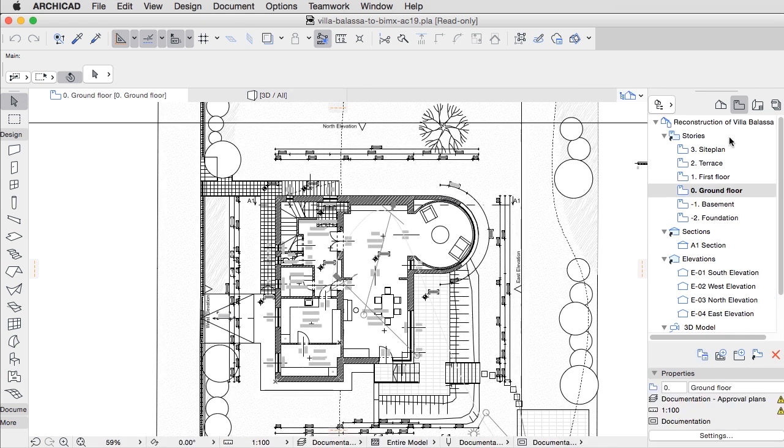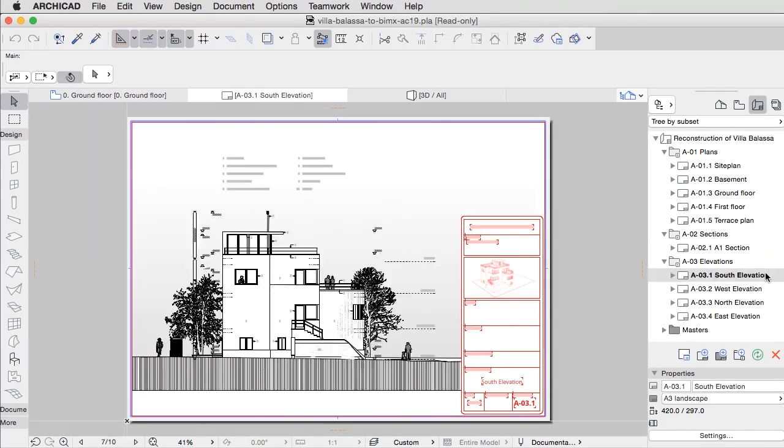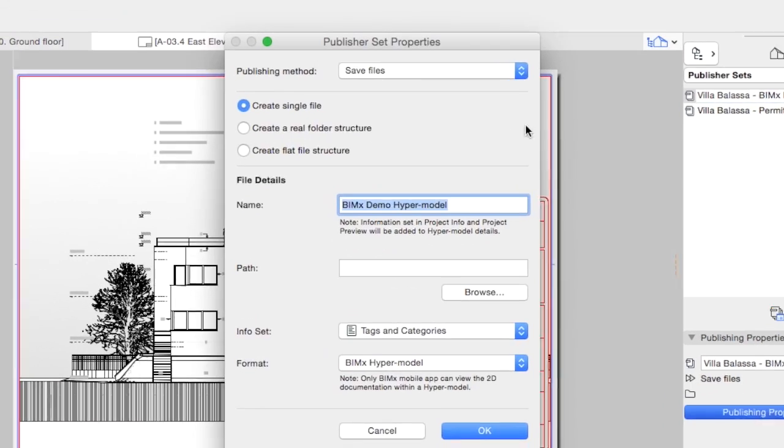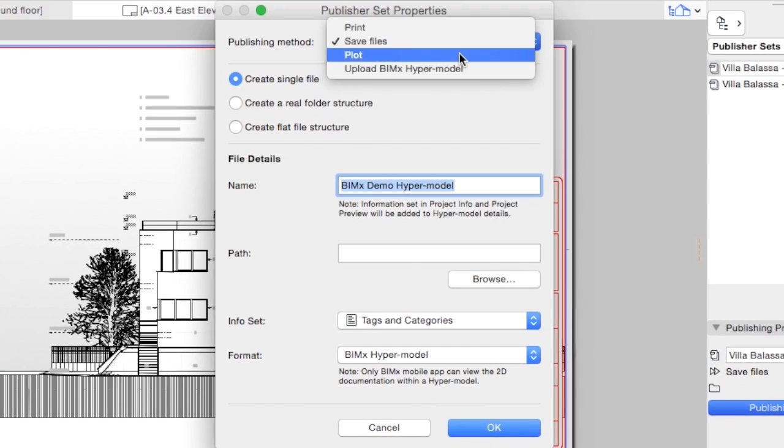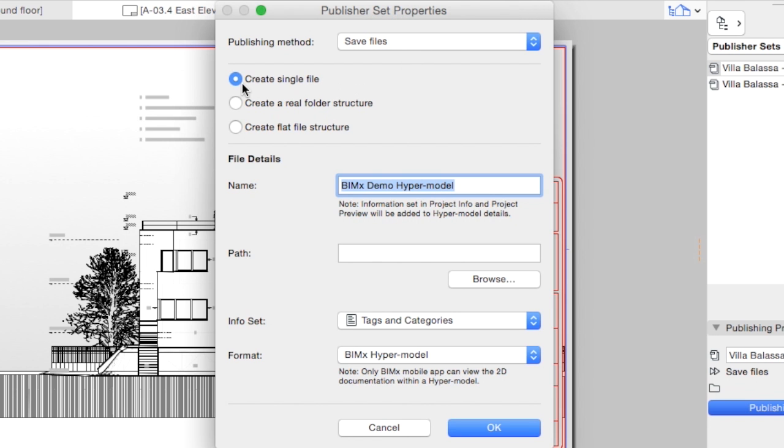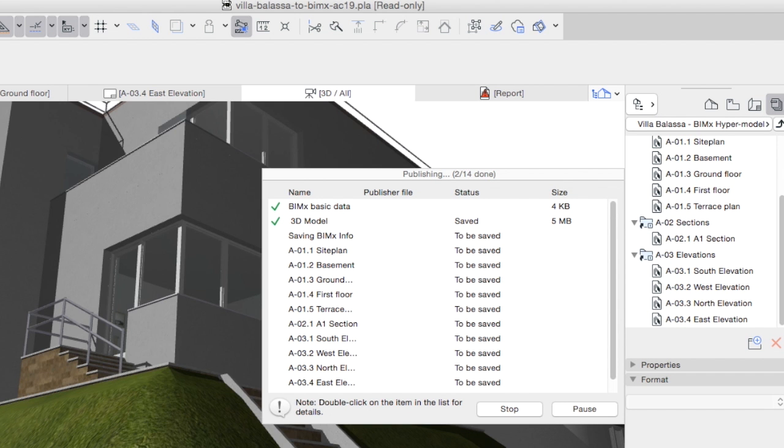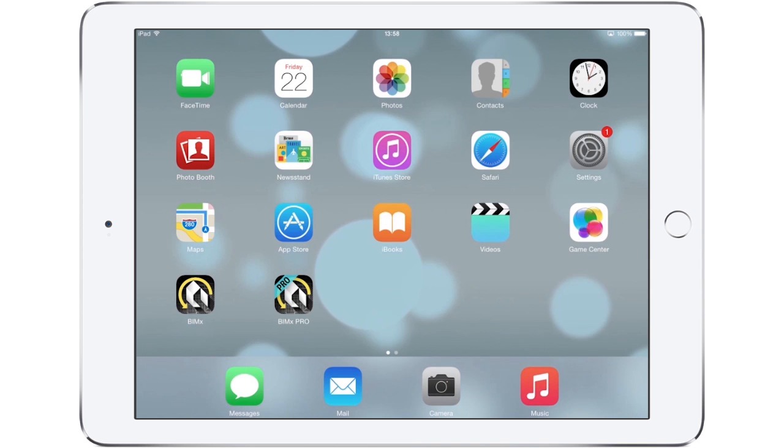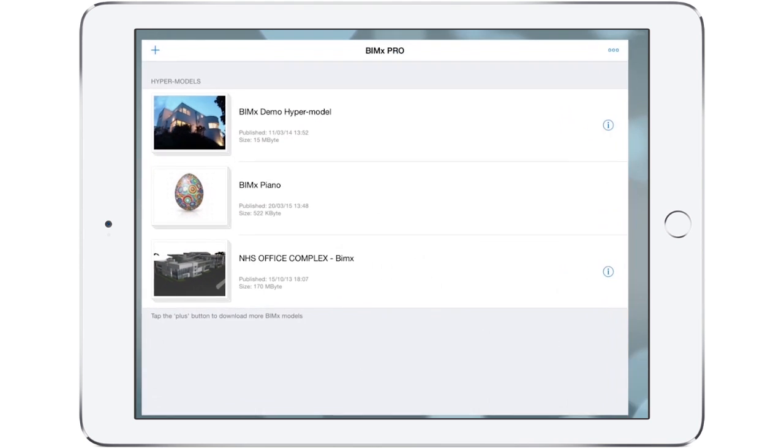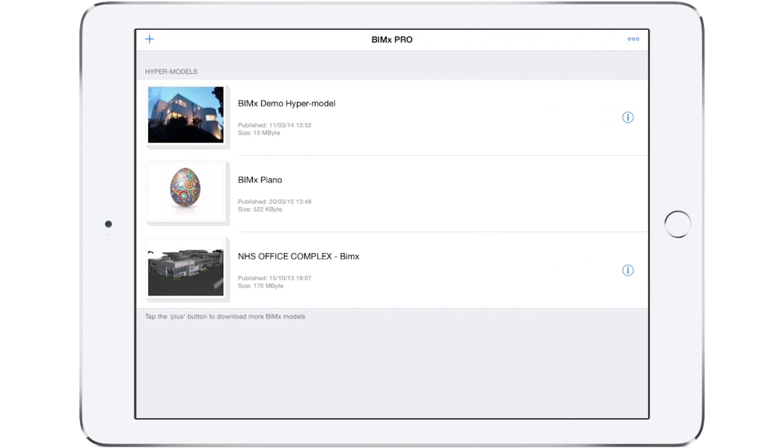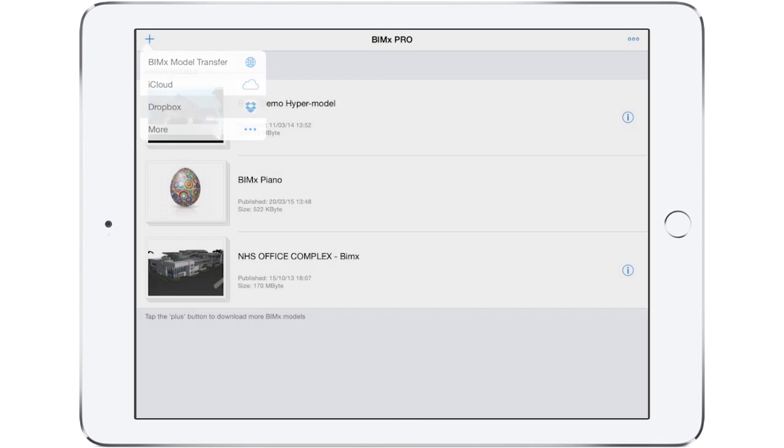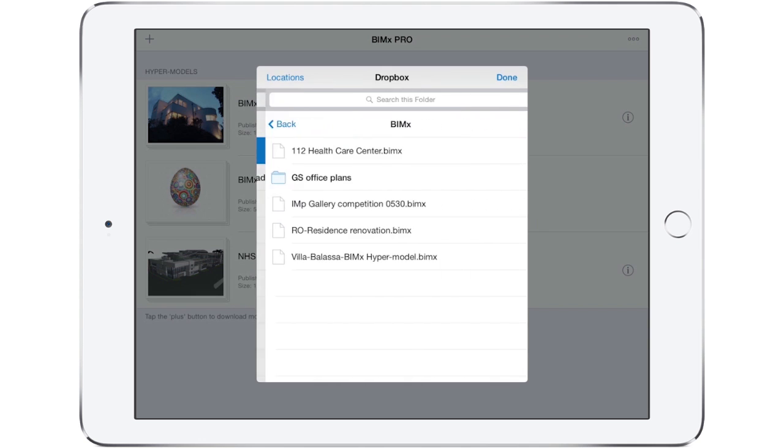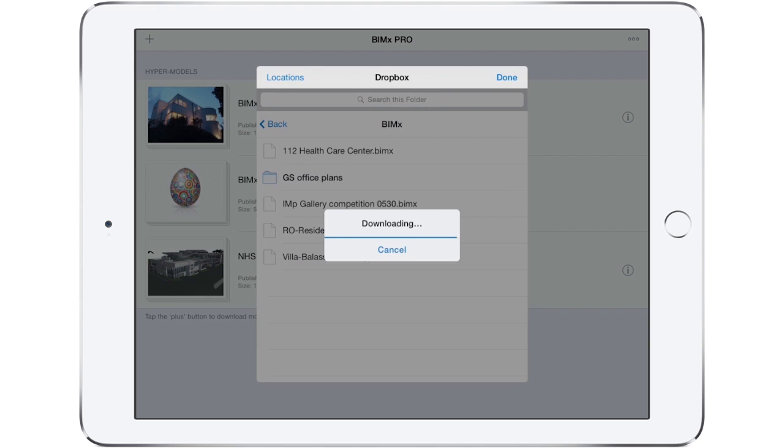To share the design with clients and contractors during and after the design phase, you can use BIMx, the ultimate BIM project presentation application for mobile devices. BIMx is just as effective at presenting design variations to clients as it is in coordinating the building professionals on site.